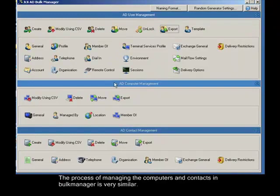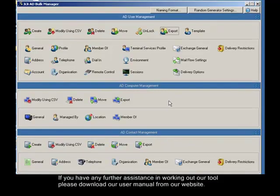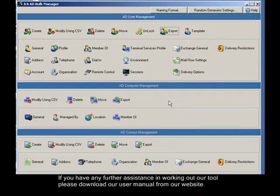The process of managing computers and contacts in bulk manager is very similar. If you need any further assistance in working with our tool, please download our user manual from our website.